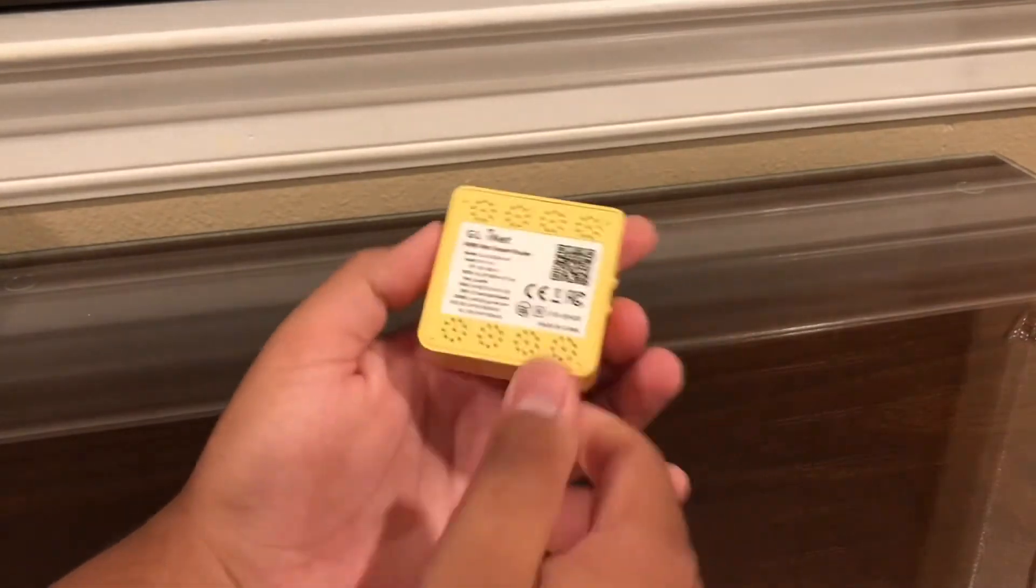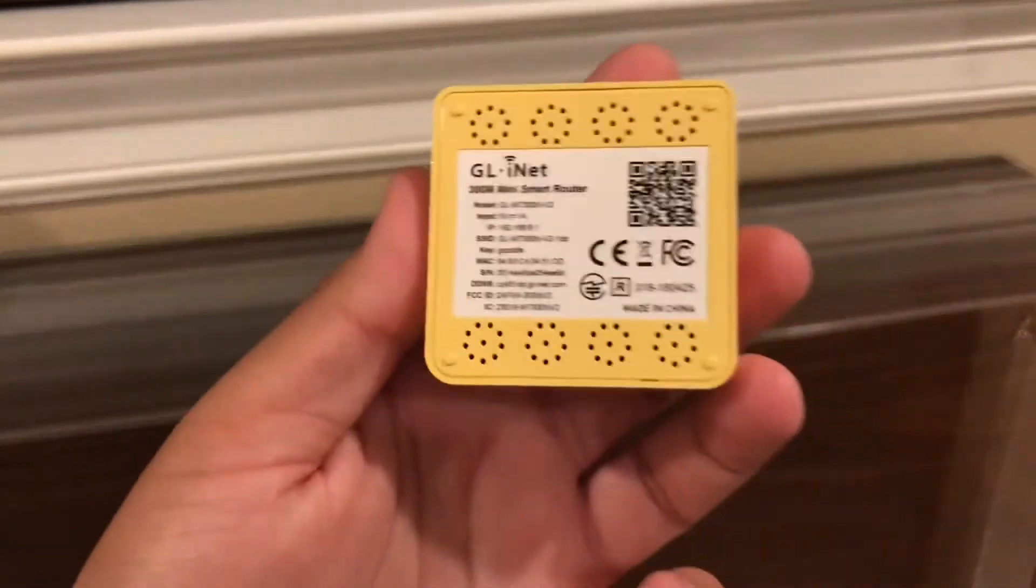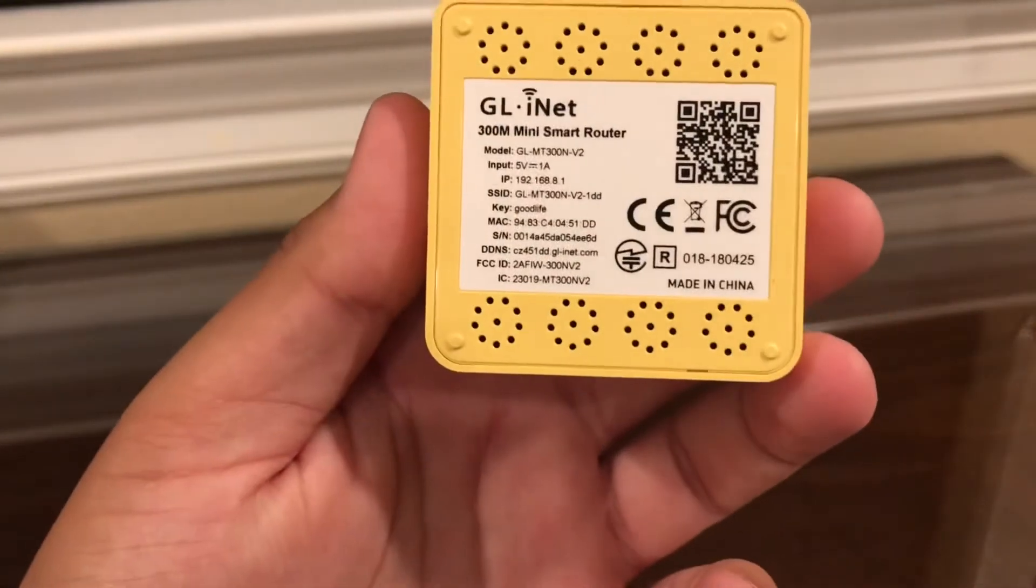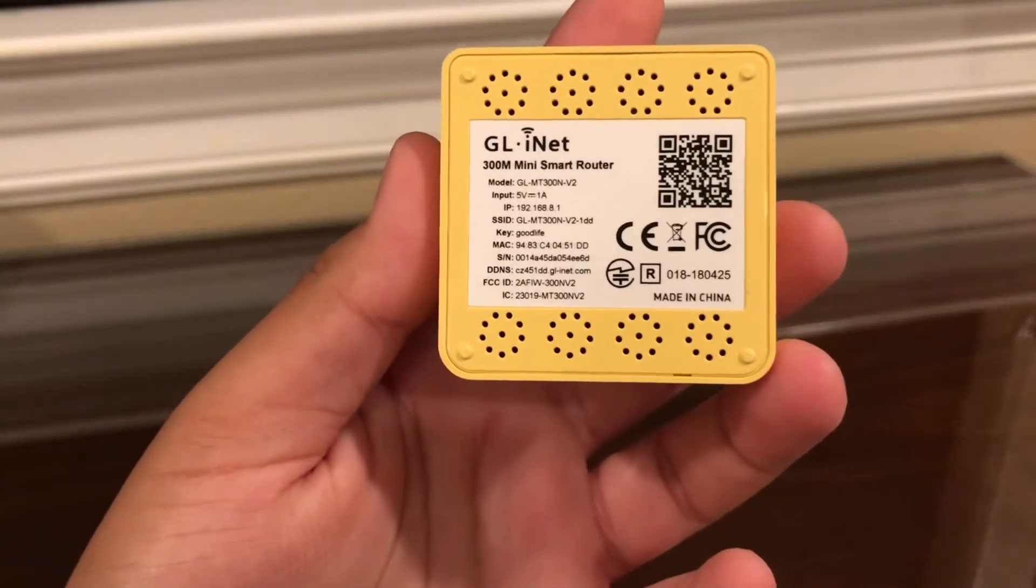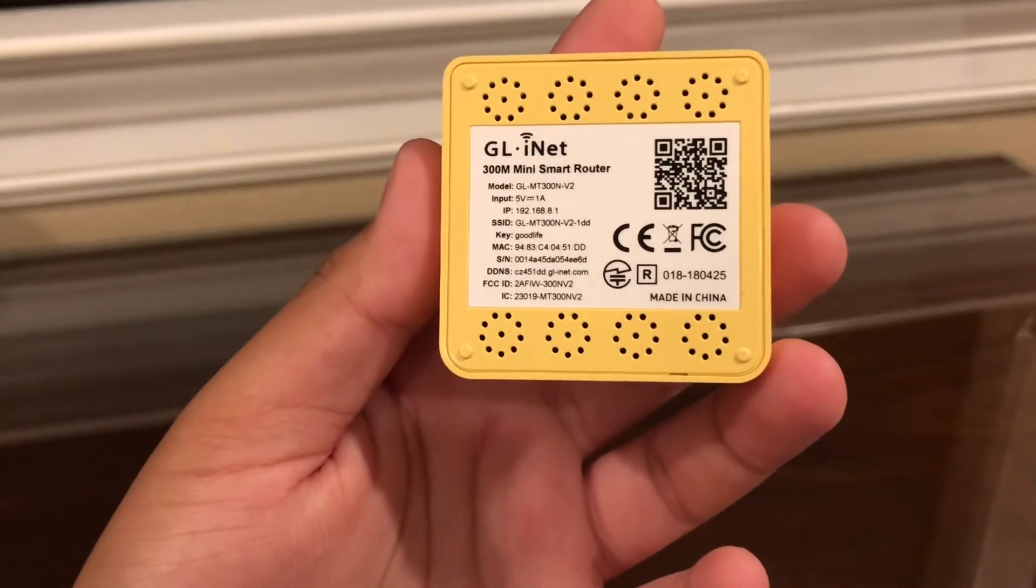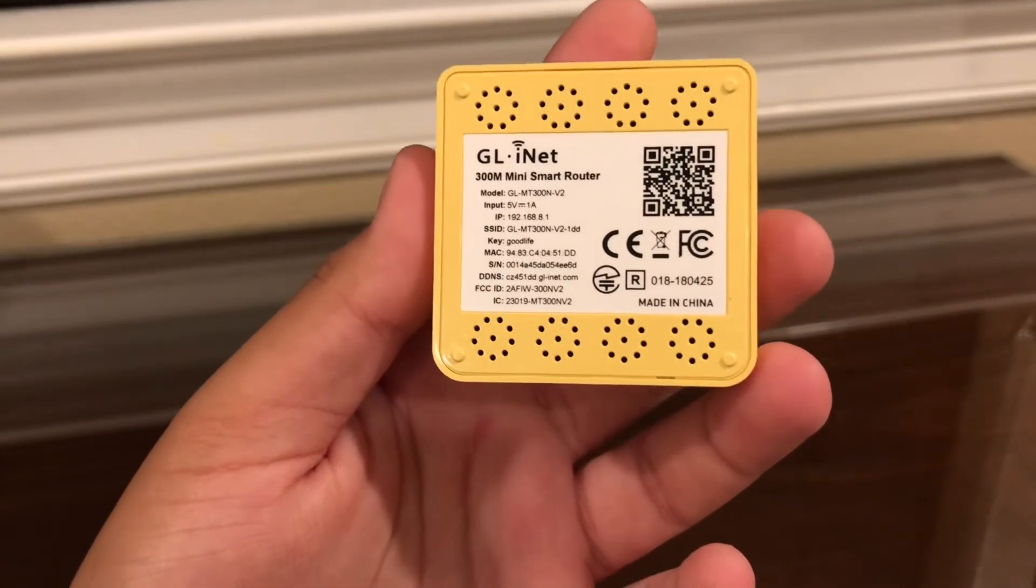So you can look at the bottom here. If you want to go search this up on Amazon, just search up GLINET or GLINET Mango router, and you'll find it.